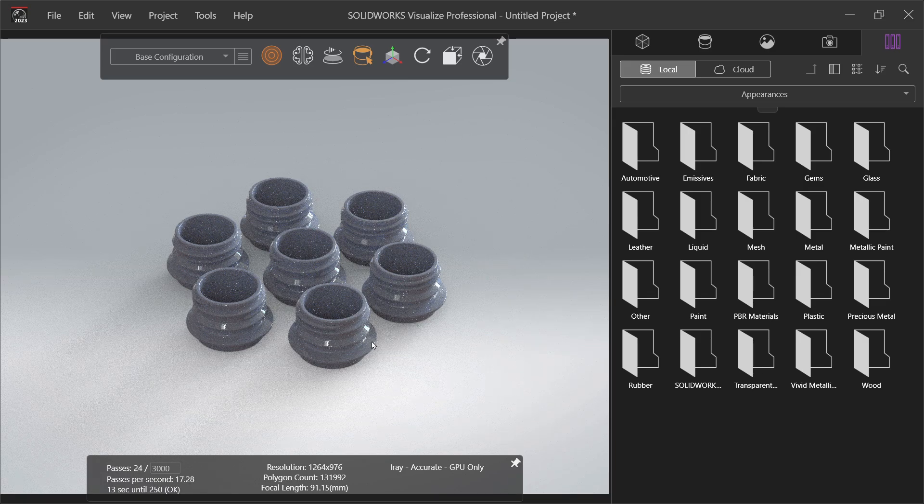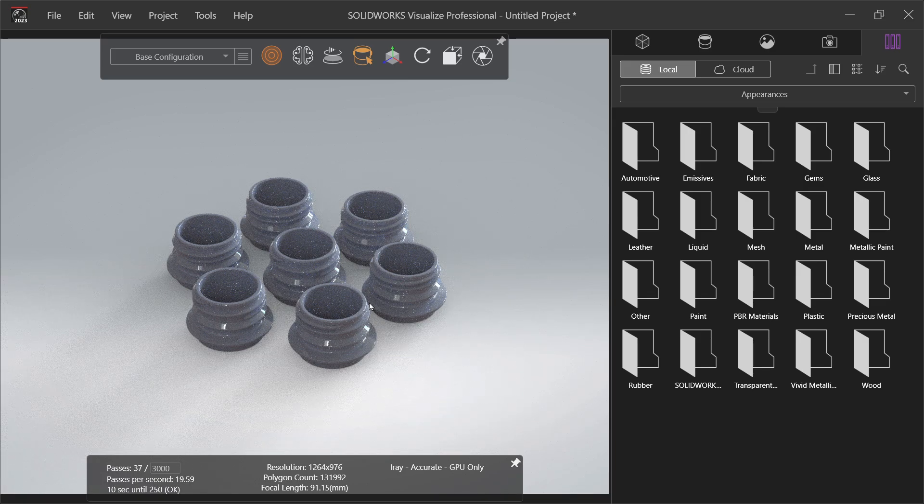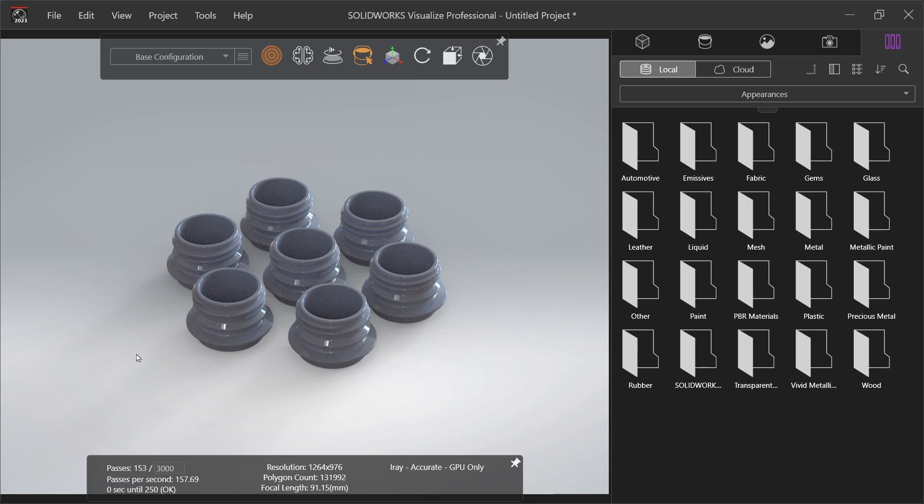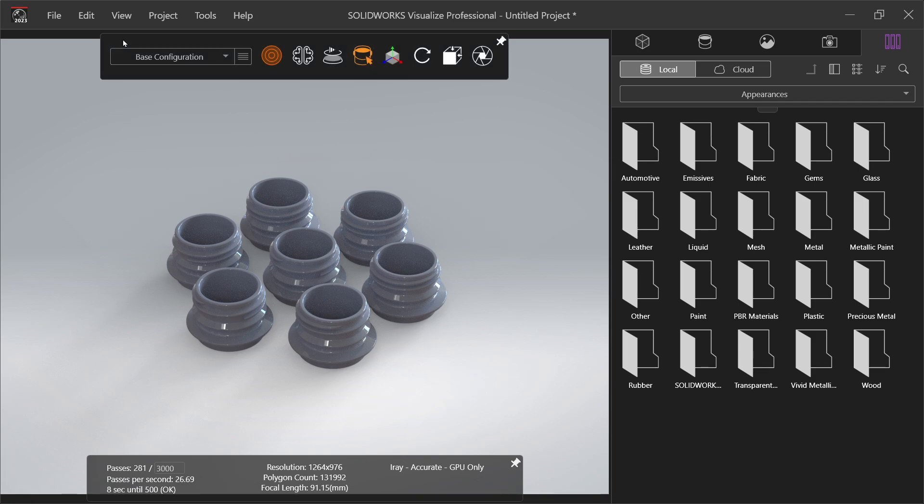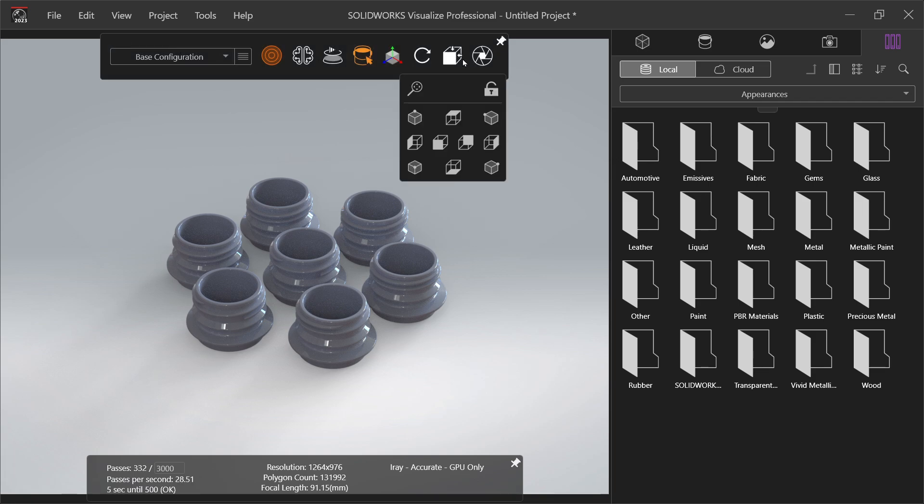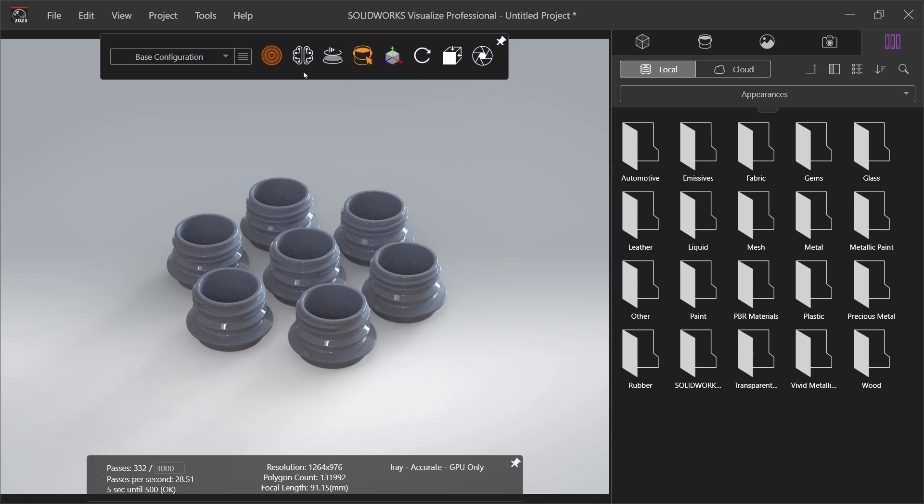Now look at center - this is called render viewport. All the rendering or final output you will see in this screen. Now at top you will see this is main toolbar. You can control or do the rendering with the help of these tools.